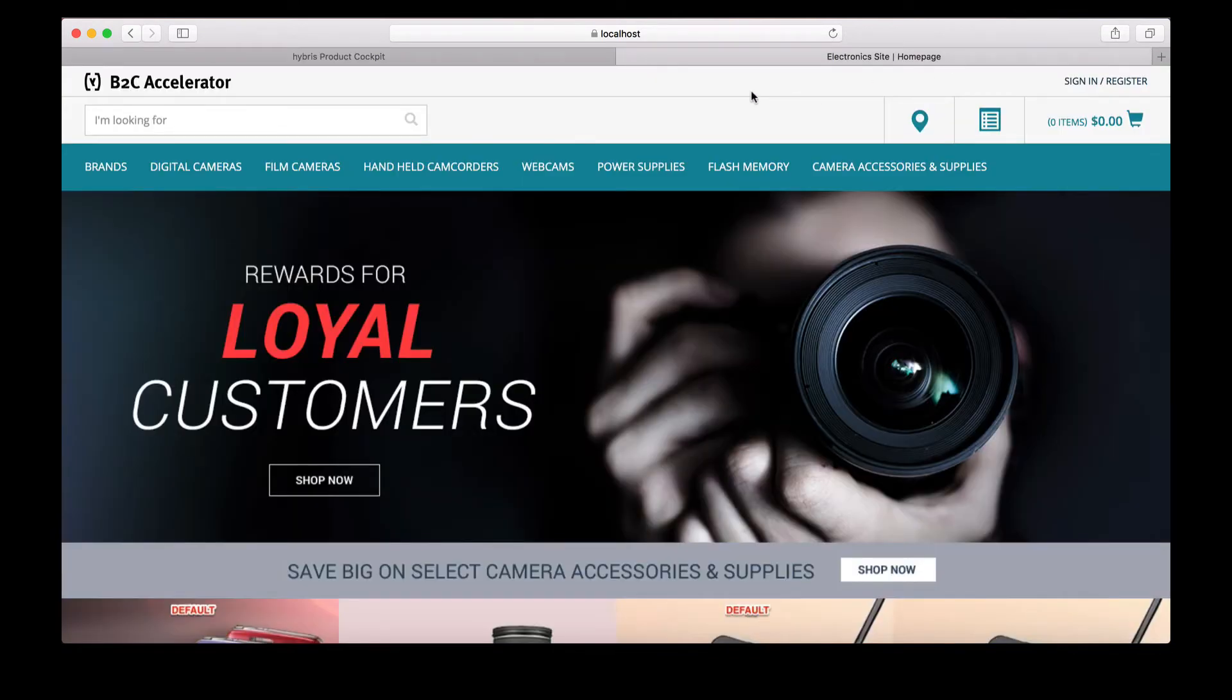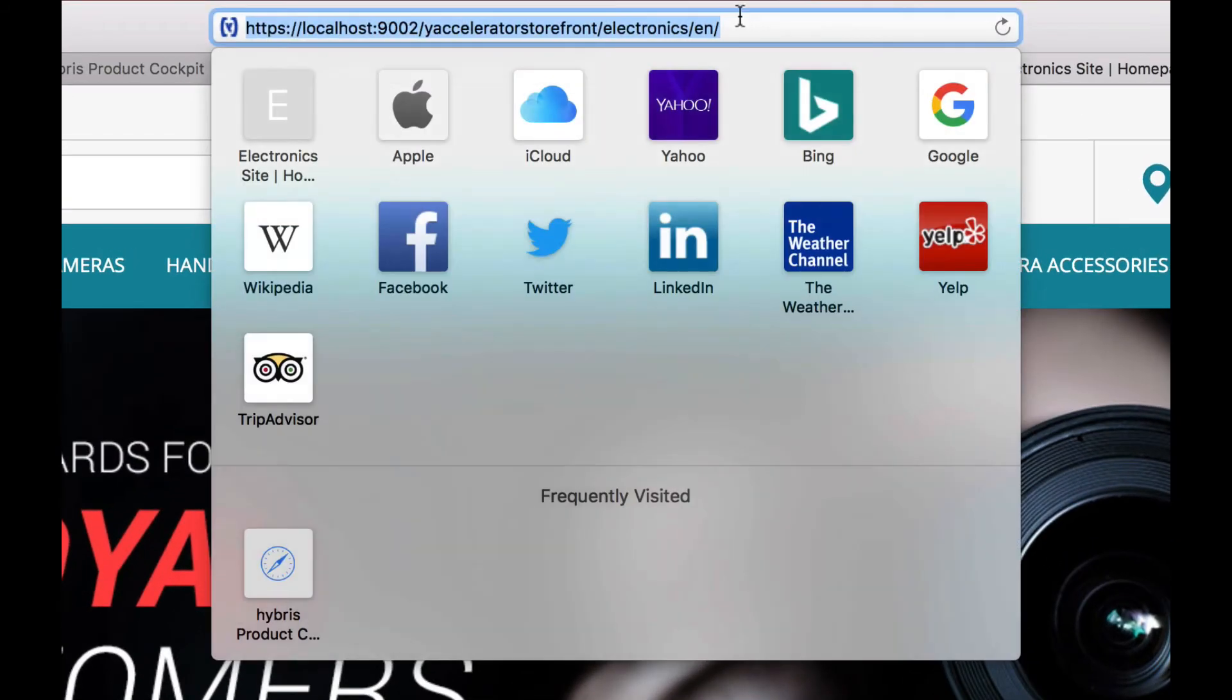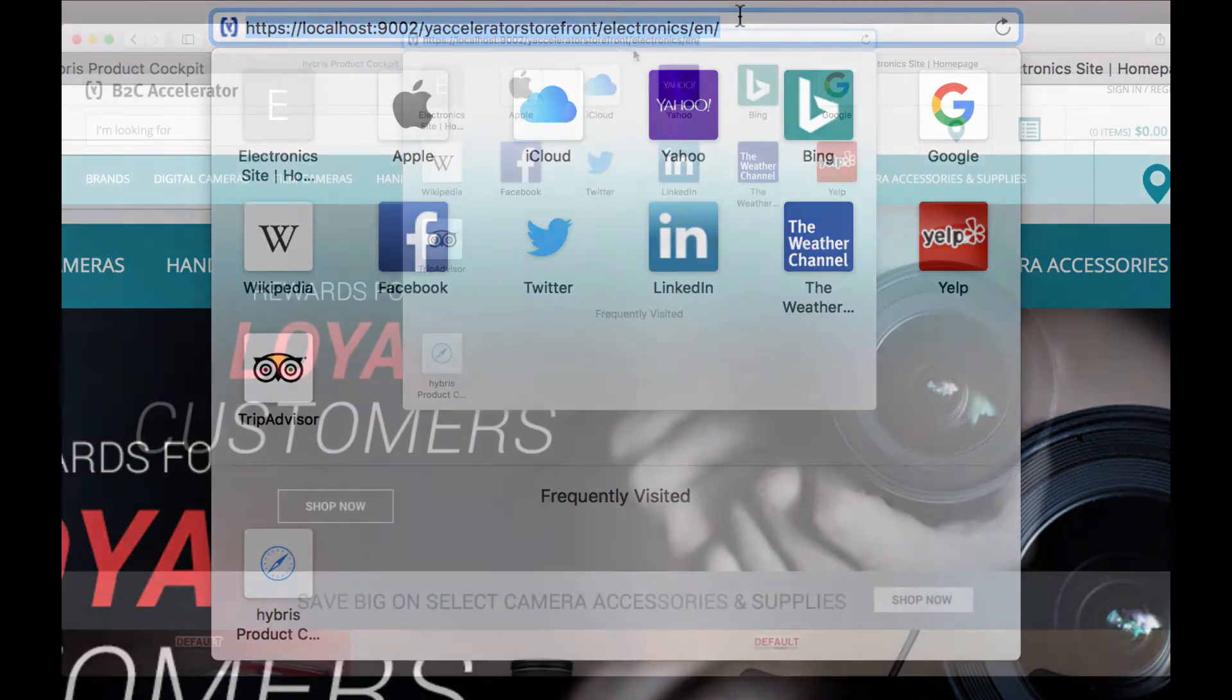To do this, we are going to copy the article number and proceed to the site. This particular site is running locally and is the B2B accelerator.